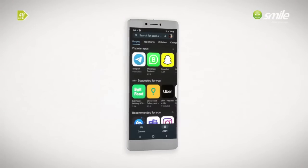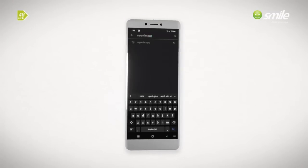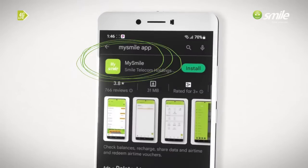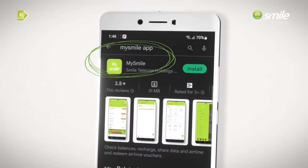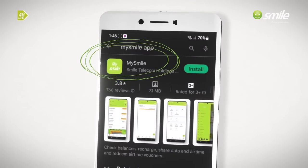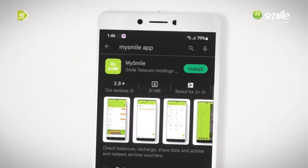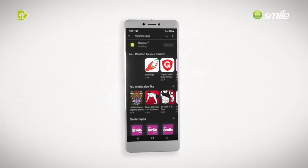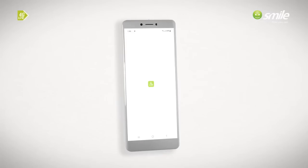Go to your app store or play store. Search for MySmile app. Click on the first MySmile app that pops up with the light green icon. Click on the install button. Click Open.